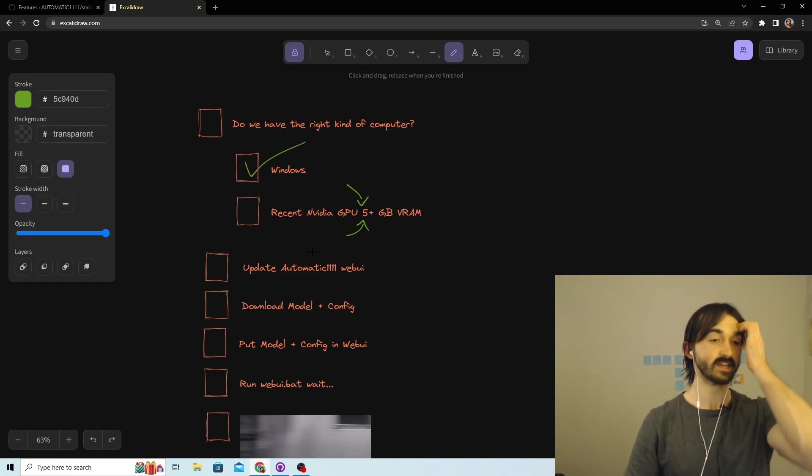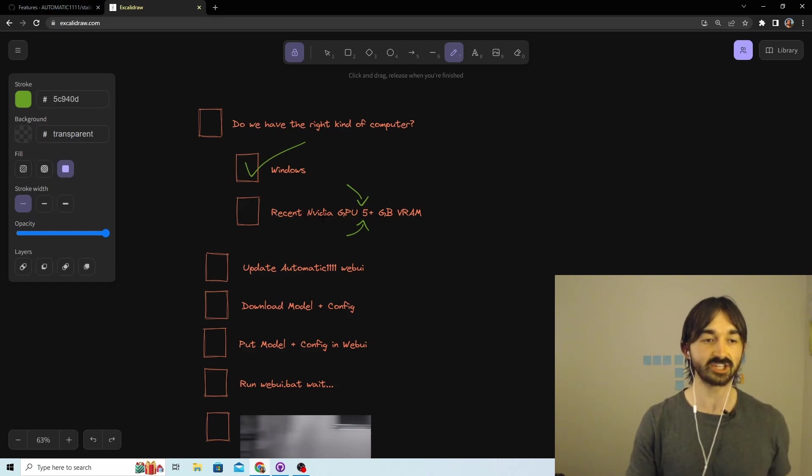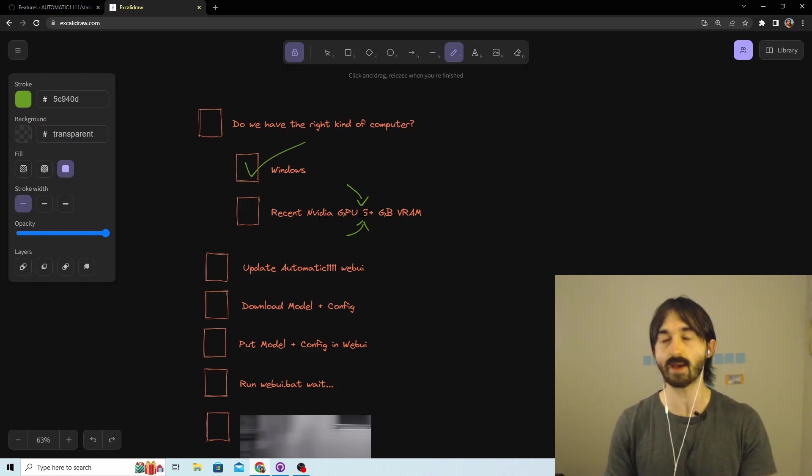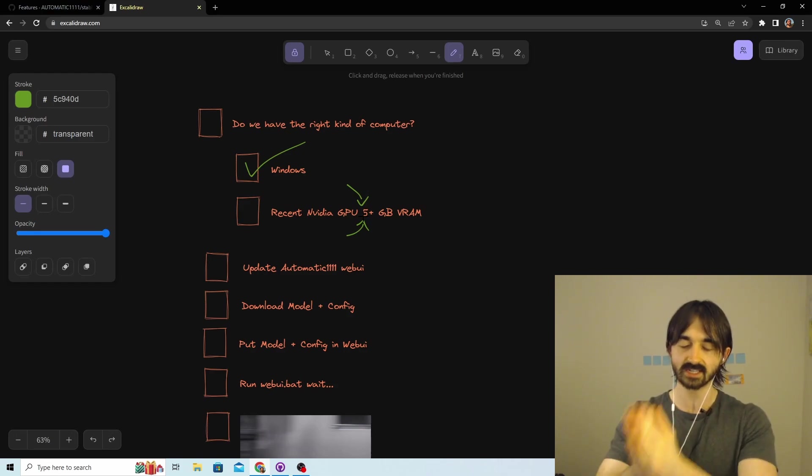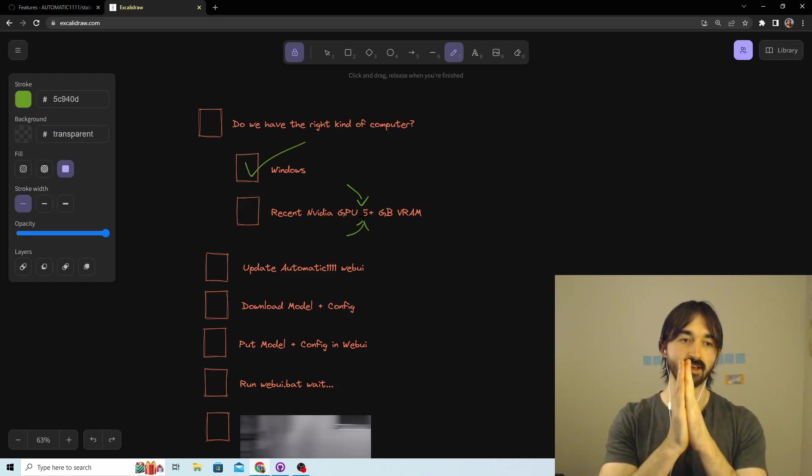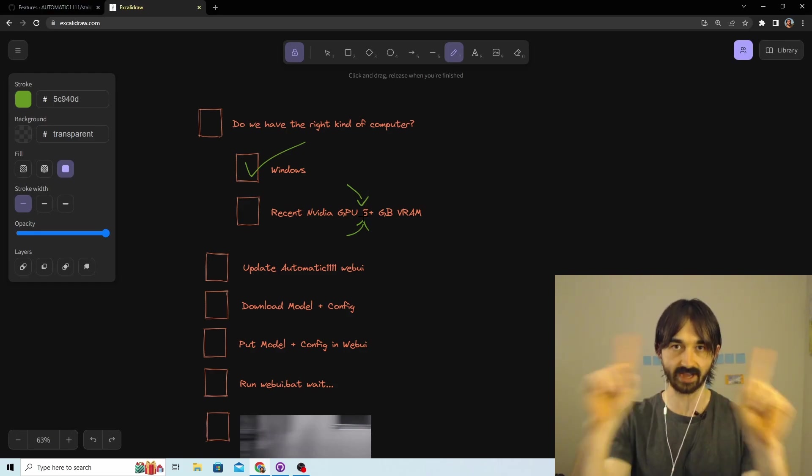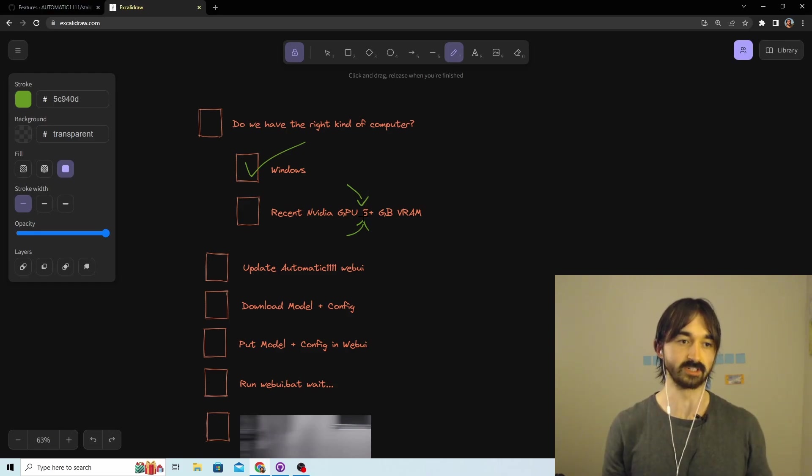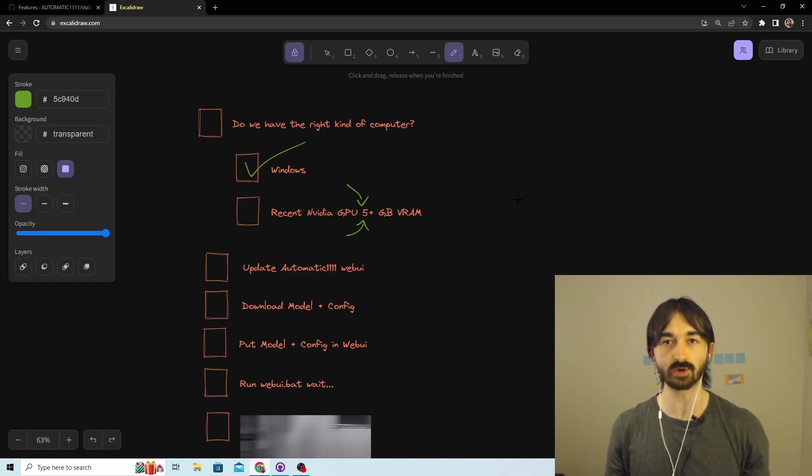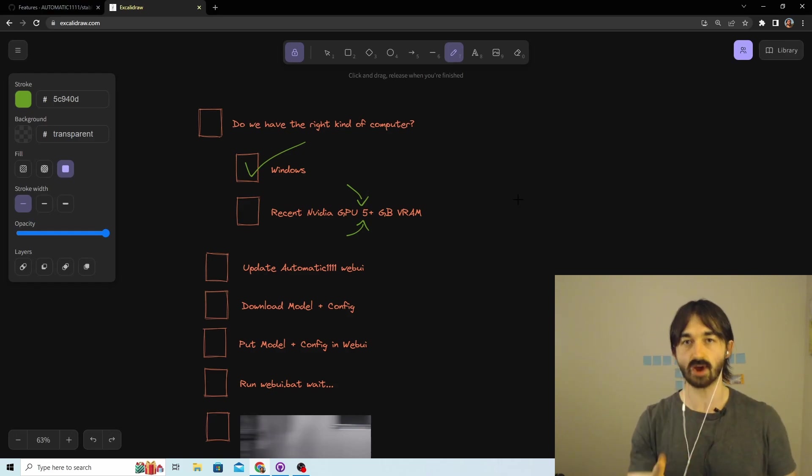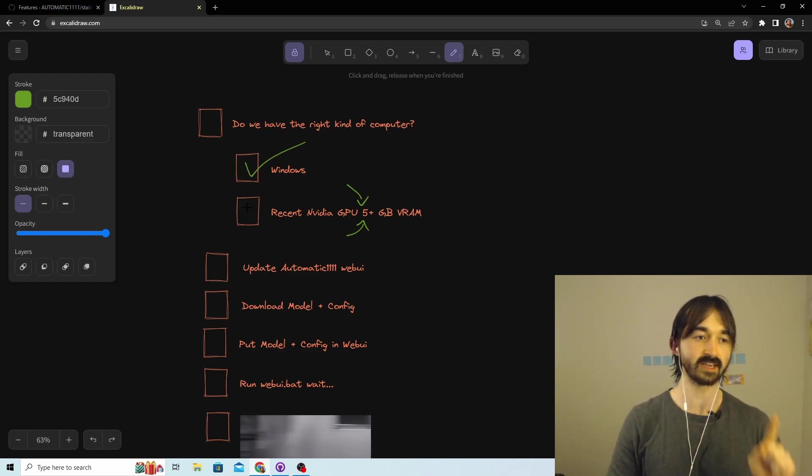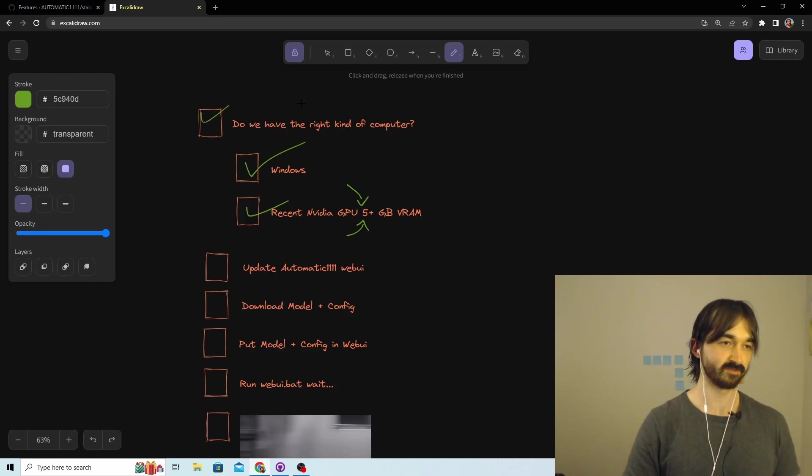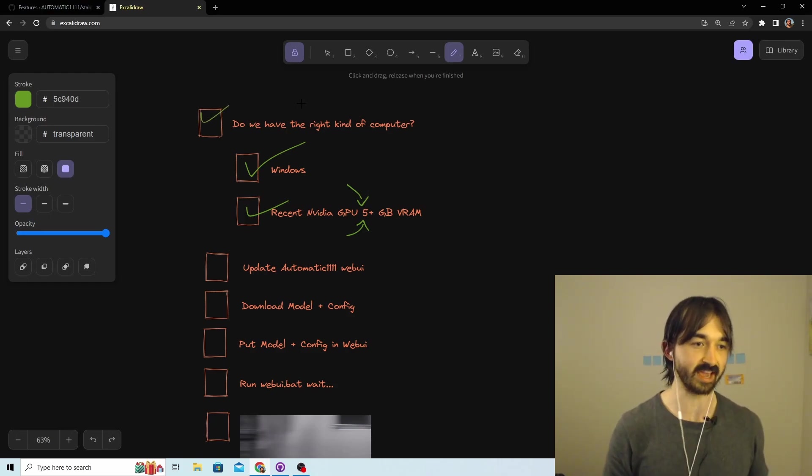Now we have to know if we have a recent NVIDIA GPU with at least five gigabytes of memory, because Stable Diffusion 2.0 takes more memory than usual. Got to have at least five gigabytes of VRAM. If you don't know what that means, there's another video linked right there where I go over exactly how to perform this check properly. But I have that, so we're good. First step done, finished.